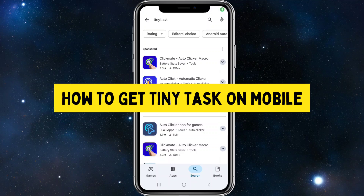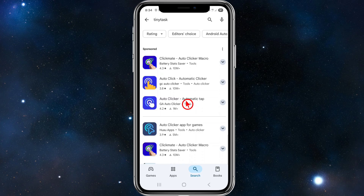Hey guys, in this video I'm going to show you how to get TinyTask on mobile. If you find this video helpful, please consider liking this video and subscribing to my channel. With that said, let's jump straight into the video.